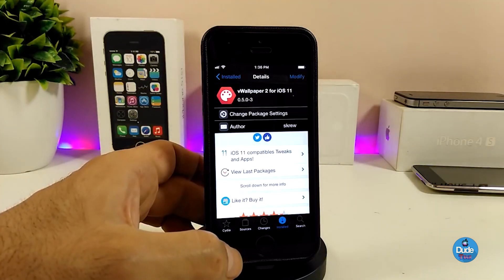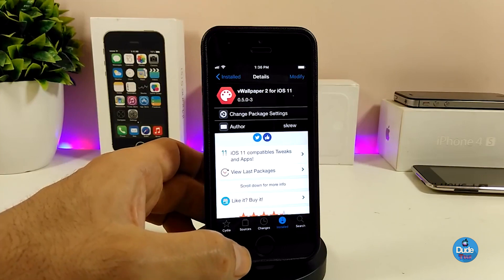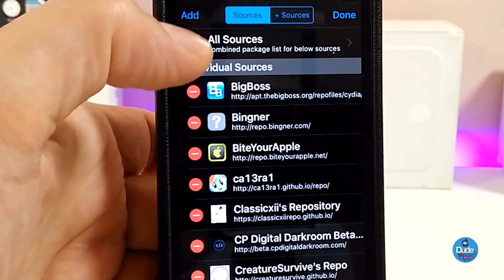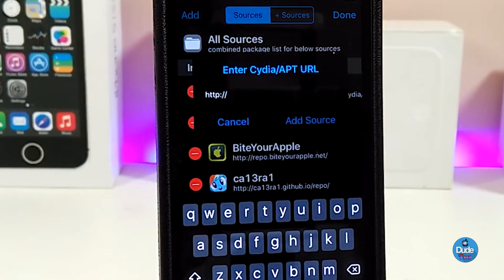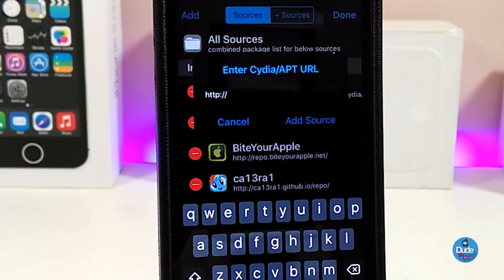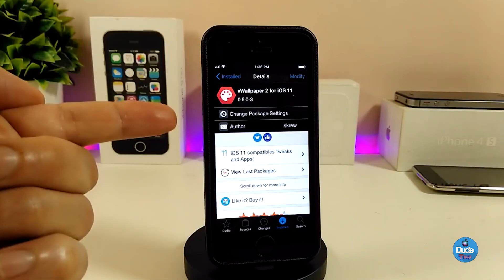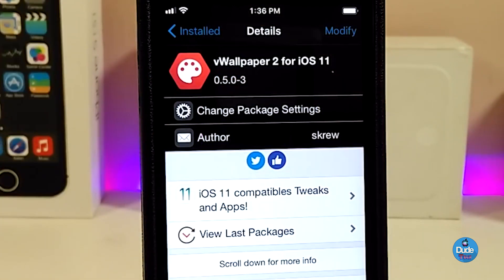For those who are new to jailbreaking and don't know how to add a source: launch Cydia, go to the Sources section, click Edit, then Add, and go ahead and add the source which I already told you — you'll find it in the description below. Go ahead and add the source and tap on Add Source. Once you finish, take a look for the VWallpaper 2 tweak for iOS 11.